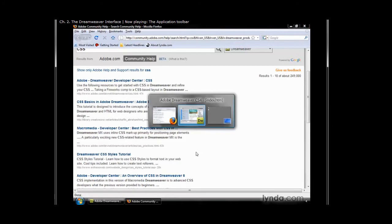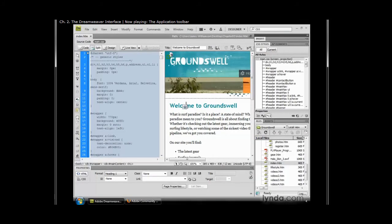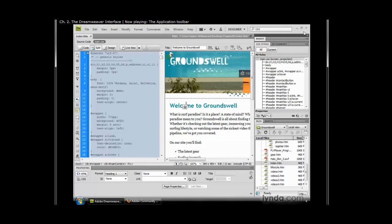Switch back into Dreamweaver. On the PC, I want you to also note that the application toolbar is where you would minimize, maximize, or close Dreamweaver. Keep in mind that that is a PC-only feature. By replacing the title bar with the application toolbar, Adobe has given other panels a little bit more screen real estate and moved multiple functions into one toolbar, which is really going to speed up working within Dreamweaver.